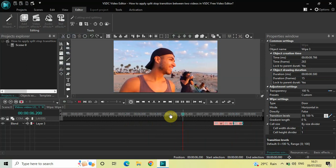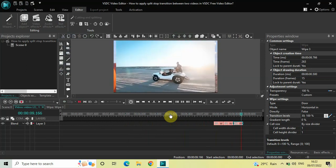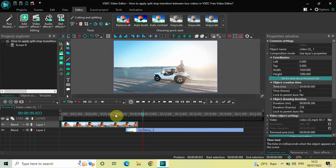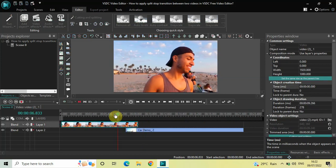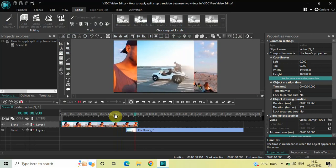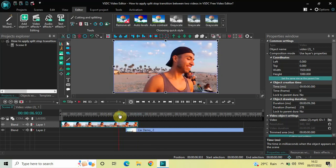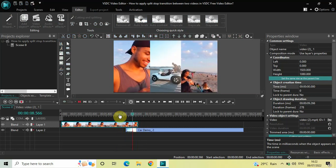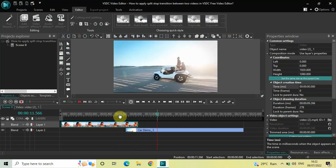Let me play the video for you once again. This is how you can apply a split stop transition between two videos in VSTC free video editor. Do let me know your thoughts in the comments section below, like the video and subscribe to my YouTube channel. I'll see you in the next video — thanks for watching.